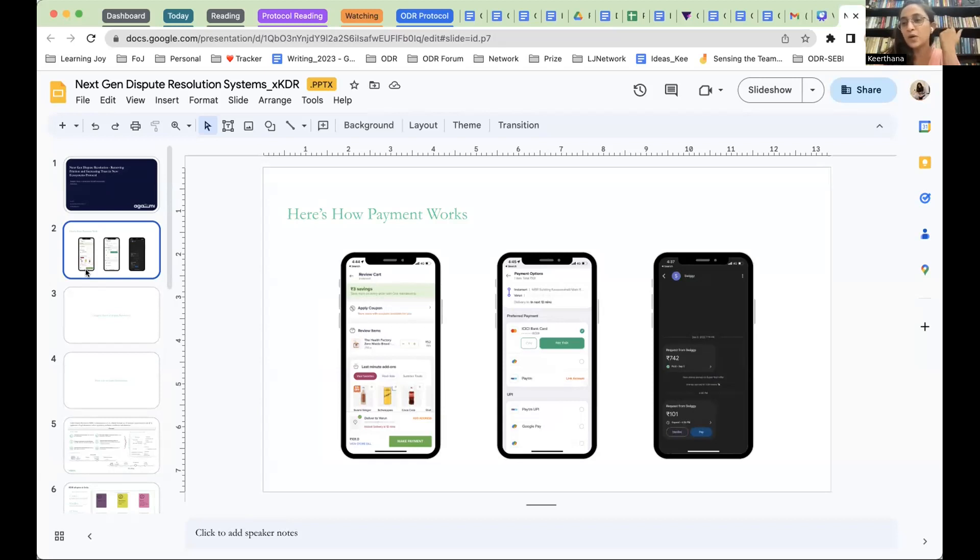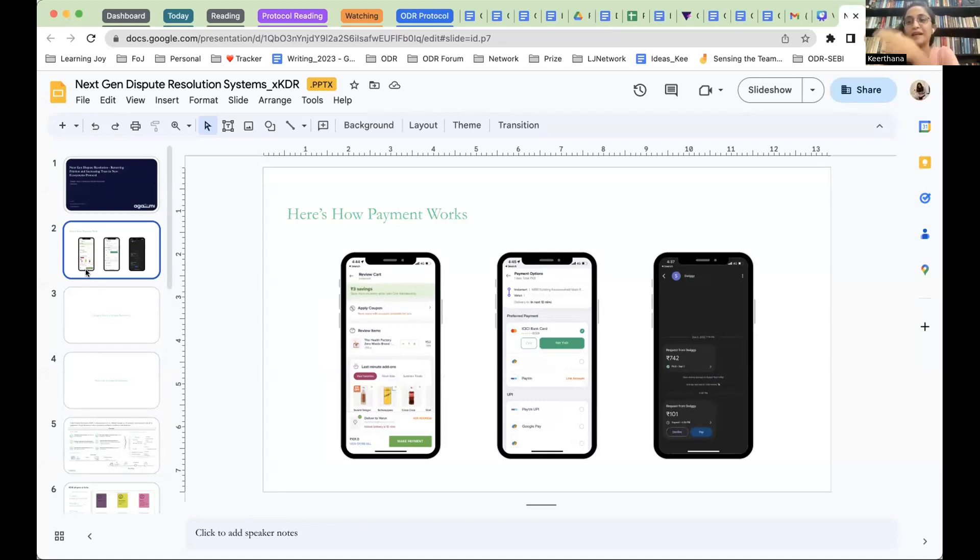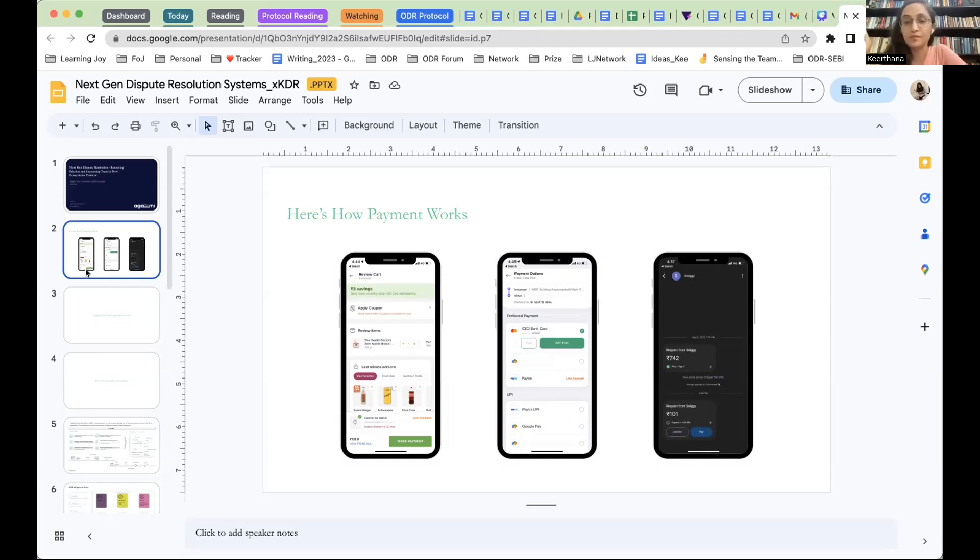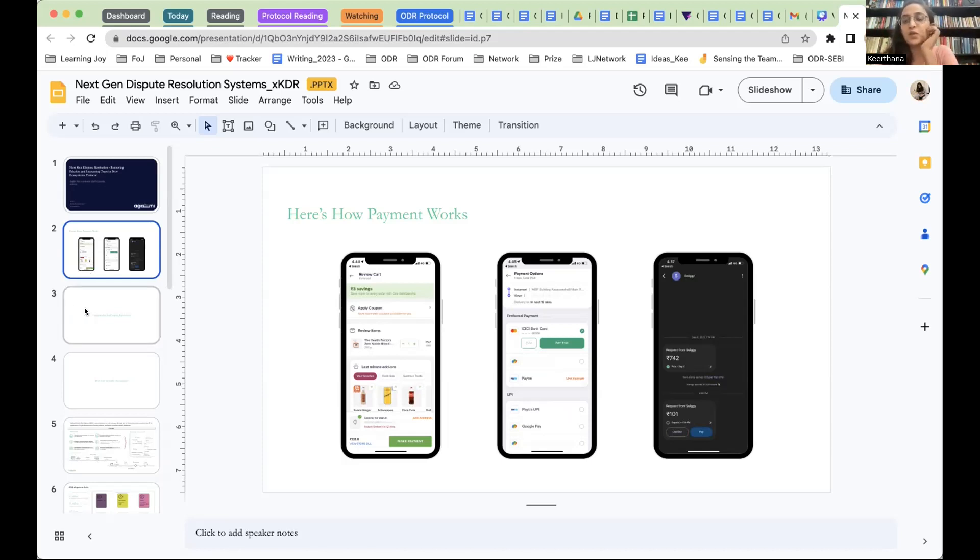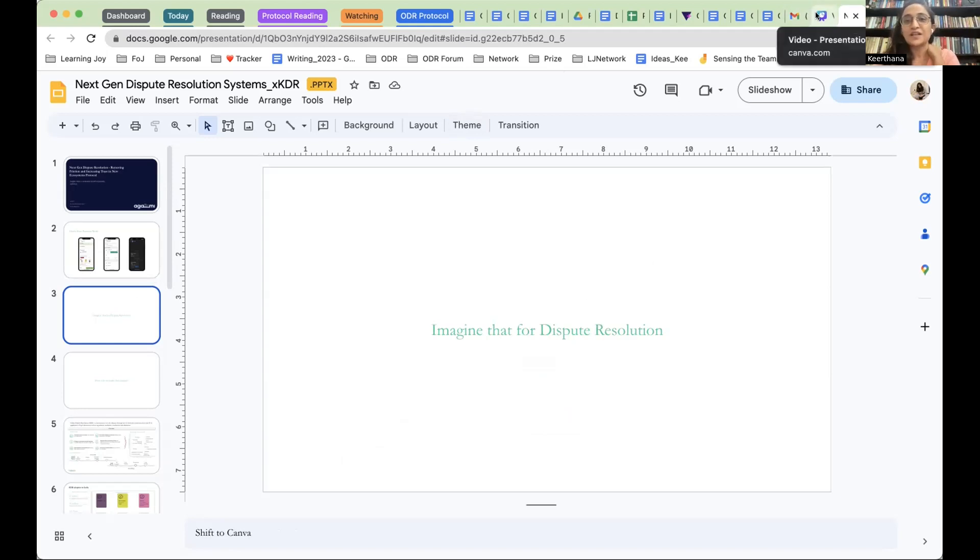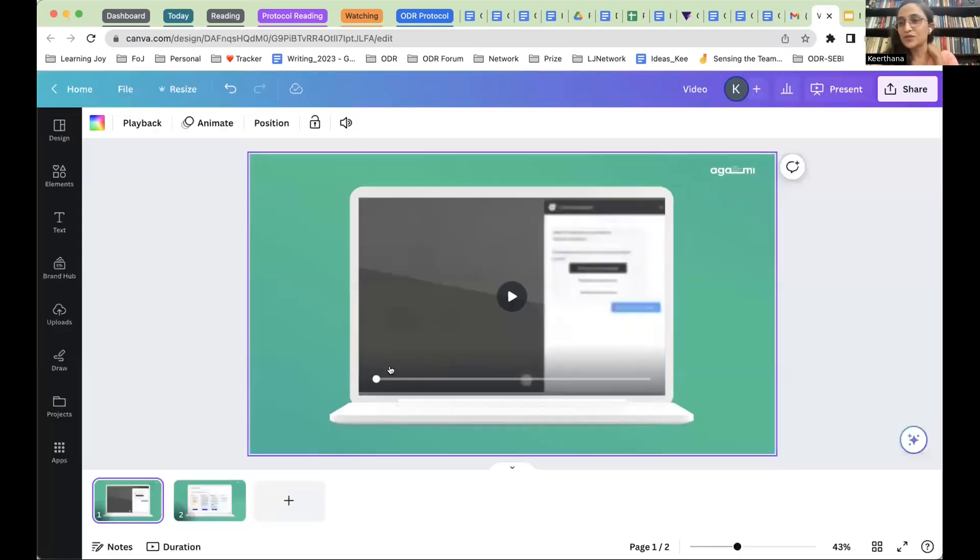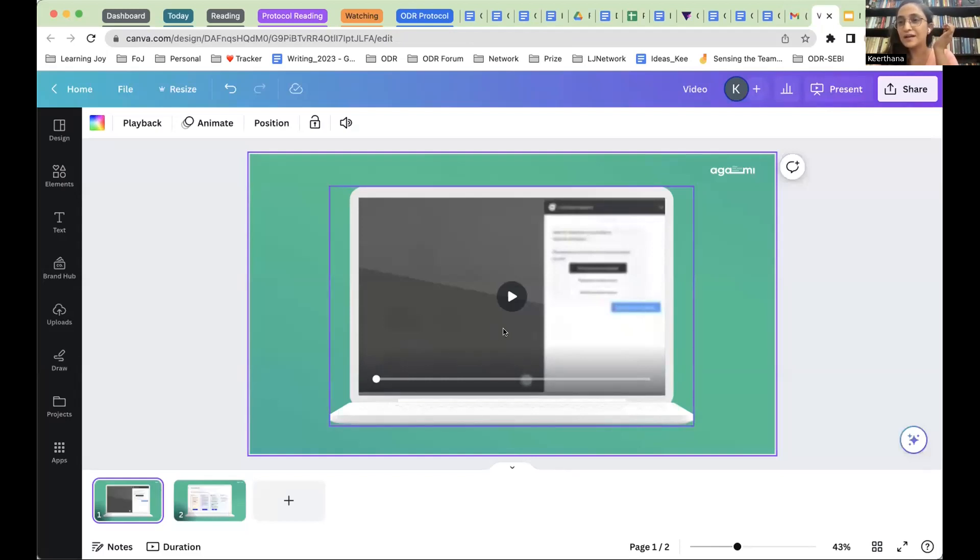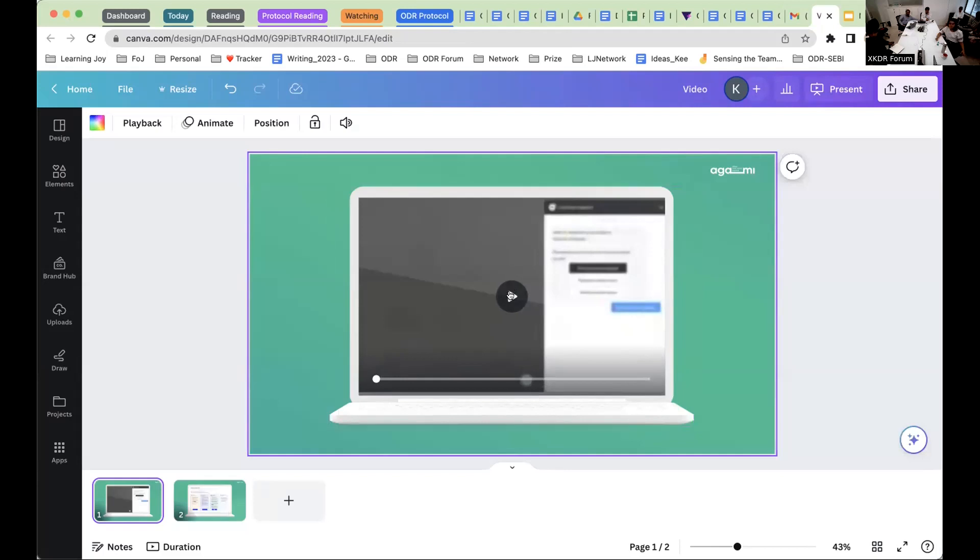How do payments work? We go on to a particular app or a service that we want to use. We choose what payment options we want, and then we can go to a particular phone pay or a UPI option or a card or an online banking system and make the payment. I imagine something like that even being possible for dispute resolution. I will just change my screen. Can you all see my new screen?